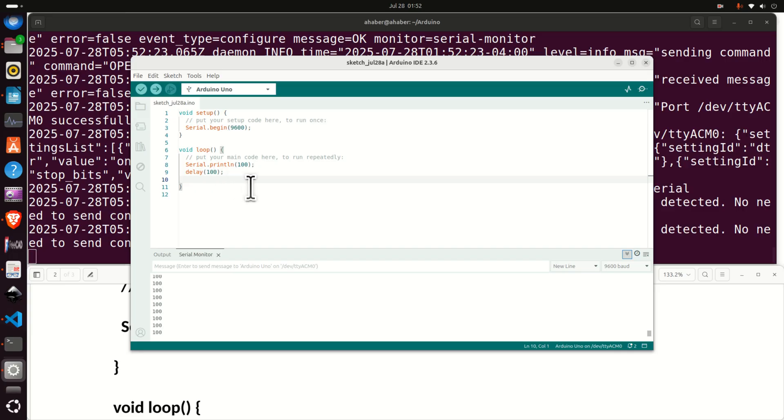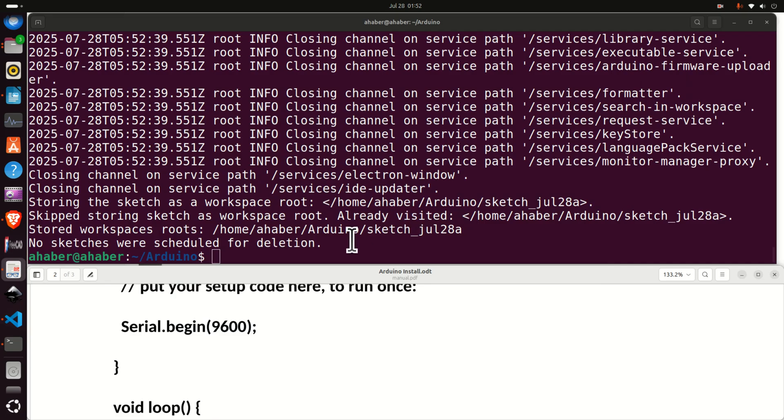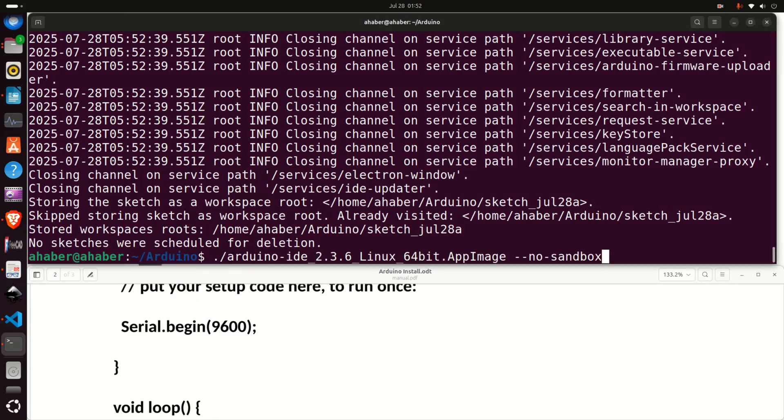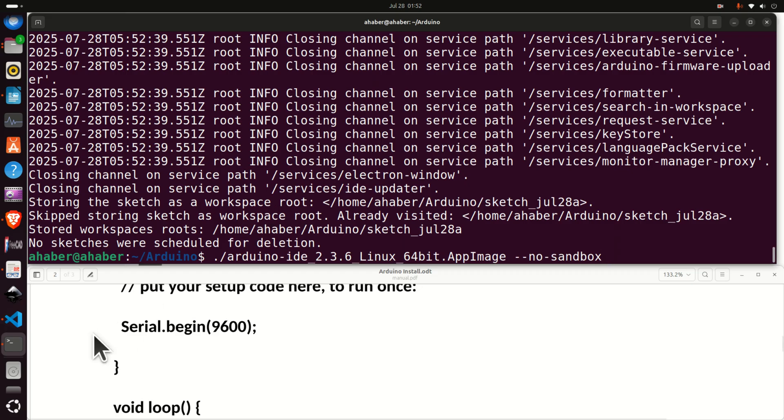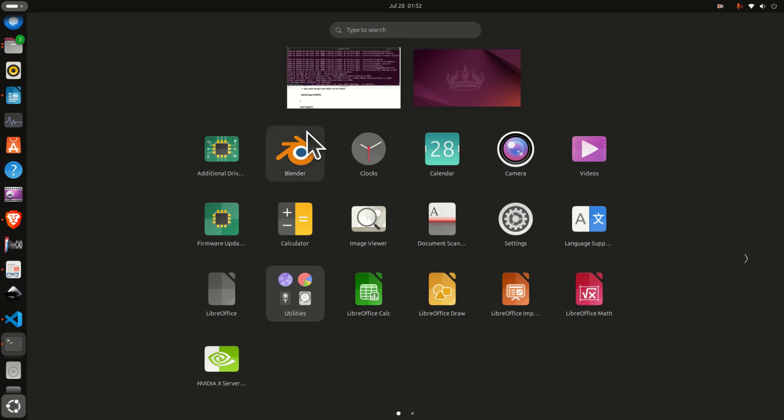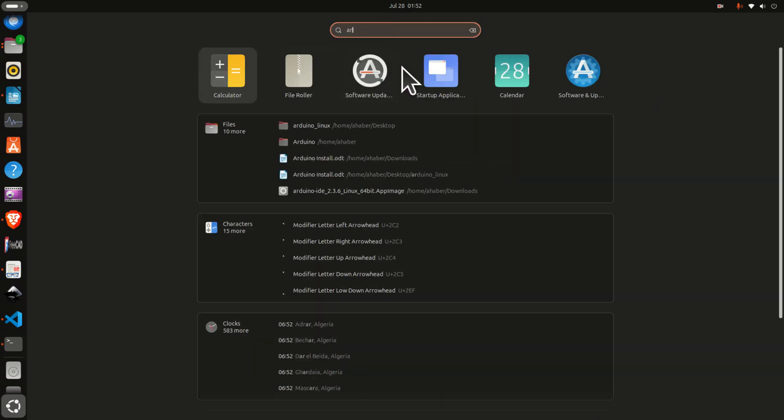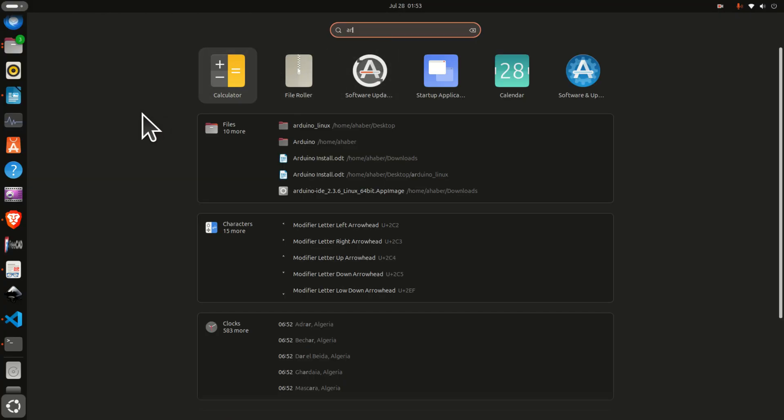Now, the issue is that every time you want to run Arduino. Let me close this. You need to go to this folder. And then you need to run this command. And this might be time consuming. There is an easy way to run Arduino. In the sequel, I will show you how to run Arduino by simply clicking here. Searching for Arduino. And here an icon will appear. And you will be able to simply click on that icon. So let's explain that.